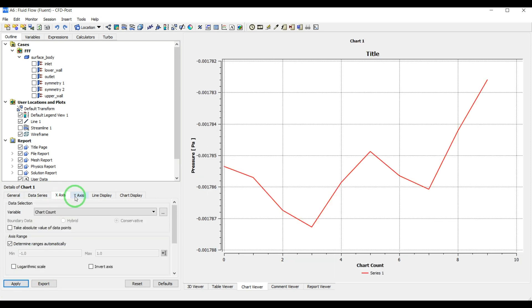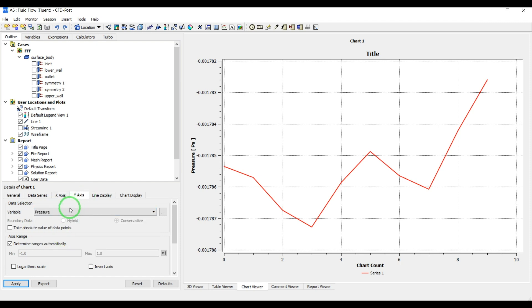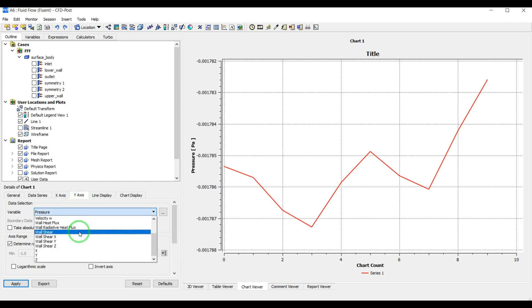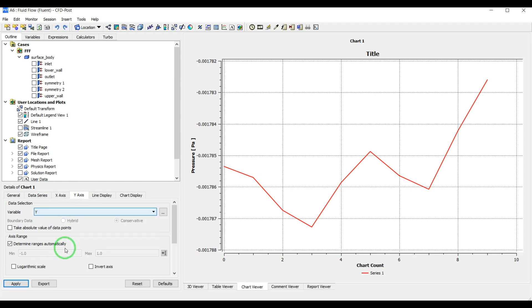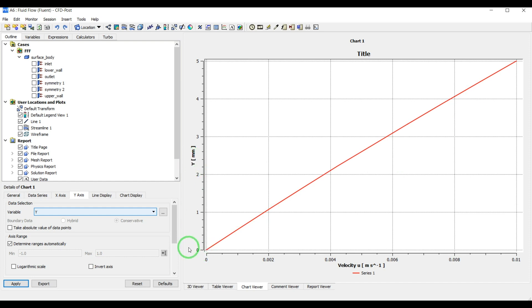The next thing I'm going to show is creating a chart. Let's hide these streamlines. Create a physical location, a line. Same thing we did in Fluent. Line starts at 30 millimeters x and y goes from zero to five. As you can see we have our line here. We are going to have a chart on this line. I will create a new chart.